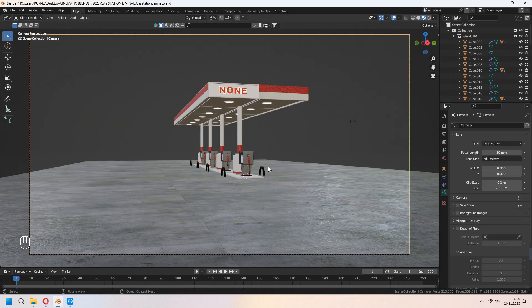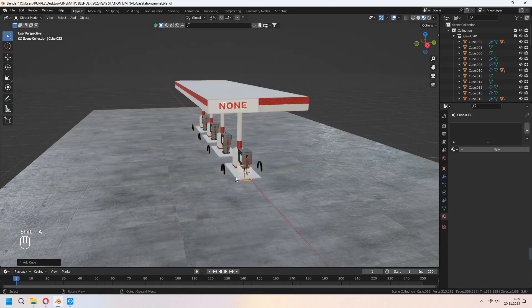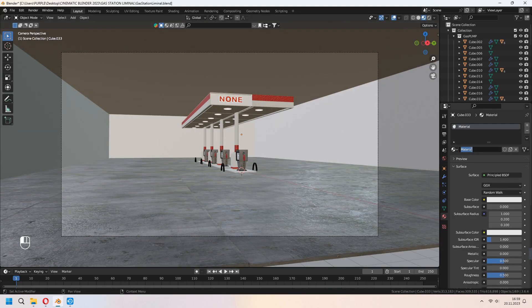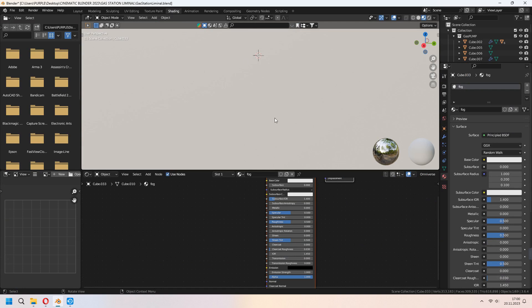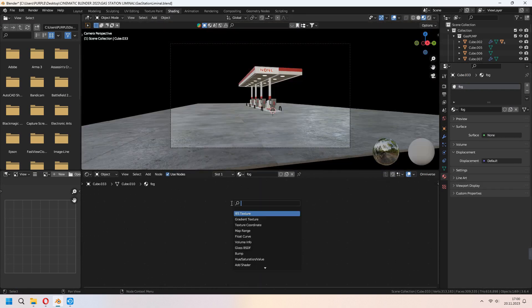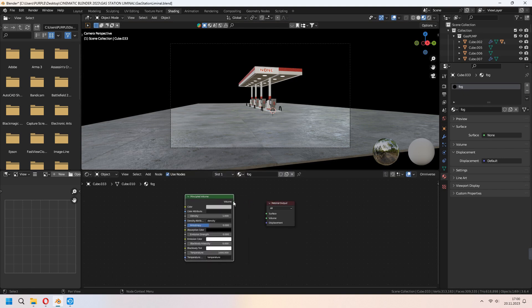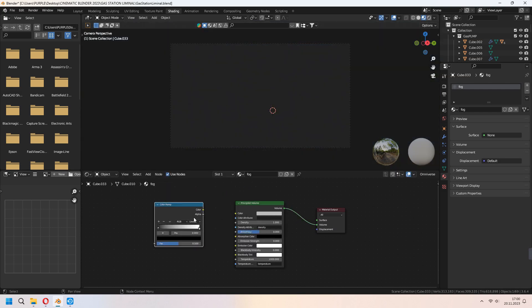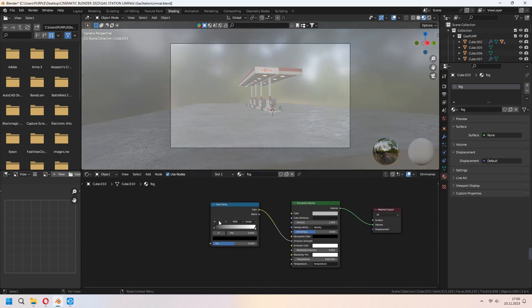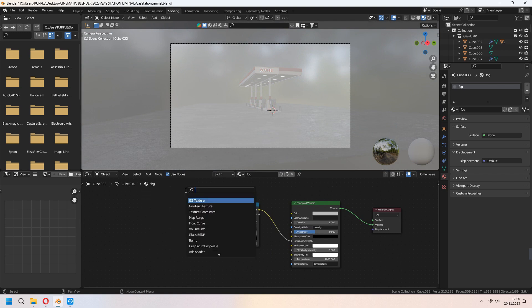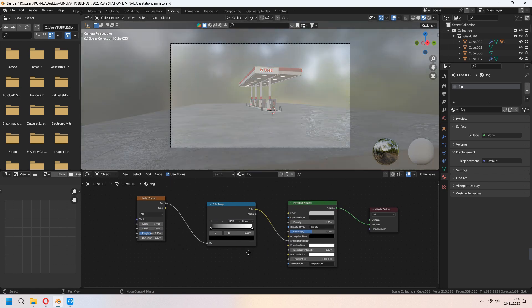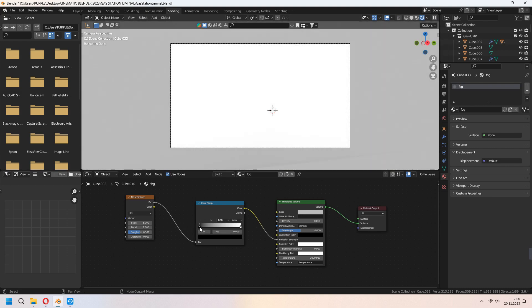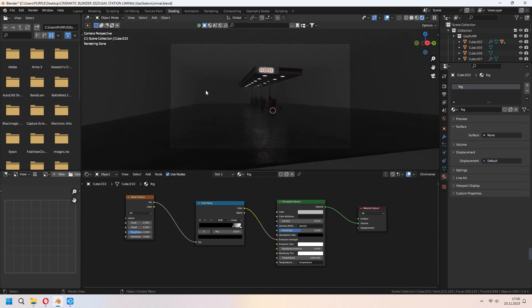After placing everything, let's add some fog around the scene. We will add a cube with Shift+A and scale it to cover the whole scene. Choose your cube and add a fog material. Go to the Shading tab, delete your Principled BSDF, and add a Principled Volume node. Connect Volume to Volume. We will add a Color Ramp node — connect the Color Ramp's color to the Emission Strength. Then add a Noise Texture and connect FAC to FAC. From Render > View, you can change your Density. With the Color Ramp's black node you can make your fog a bit darker.